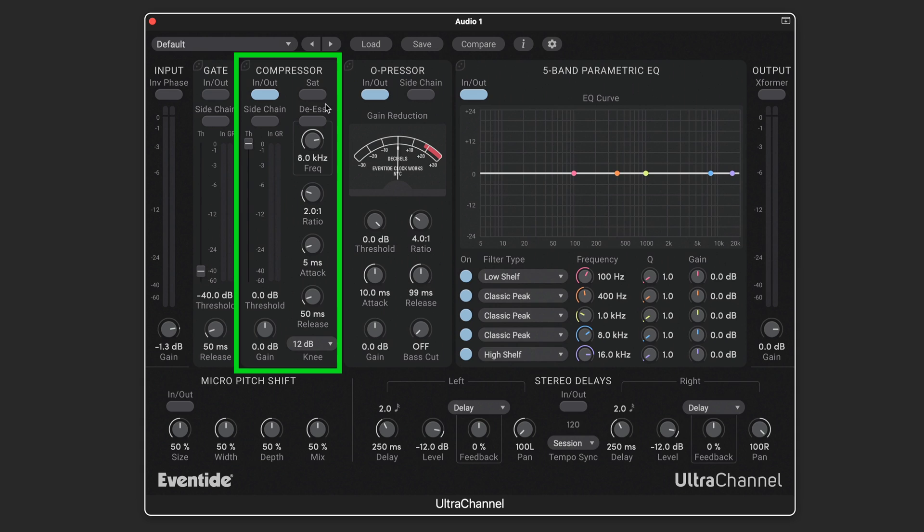It's also got a dedicated de-esser circuit to set and compress specific frequencies in the high-end to tame sibilance and vocals or cymbals or high-end content like that.